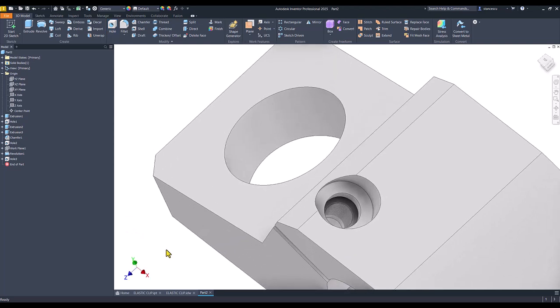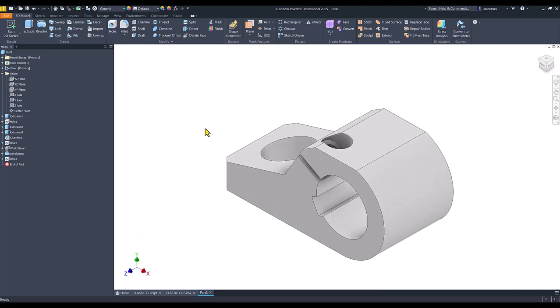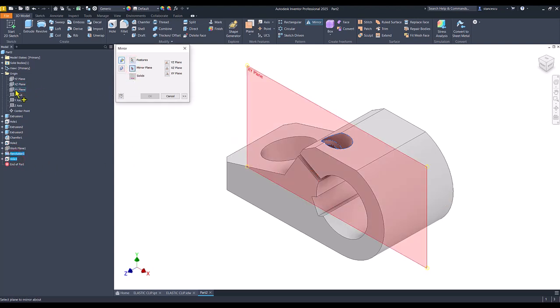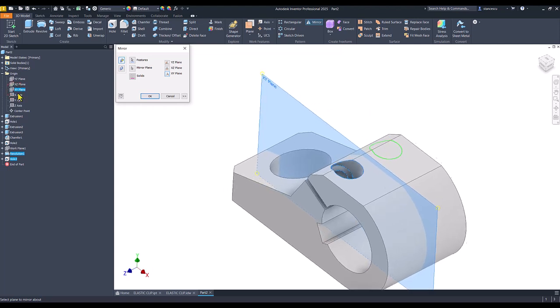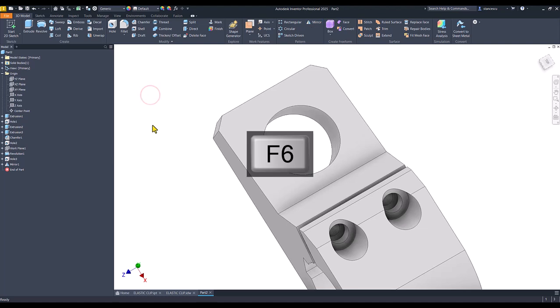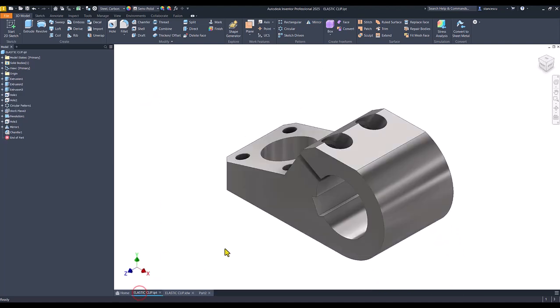You see the result. Now we apply mirror for both holes. This is the revolution, this the hole, about XY plane. You see here where it will be. Other holes are also counter bore.